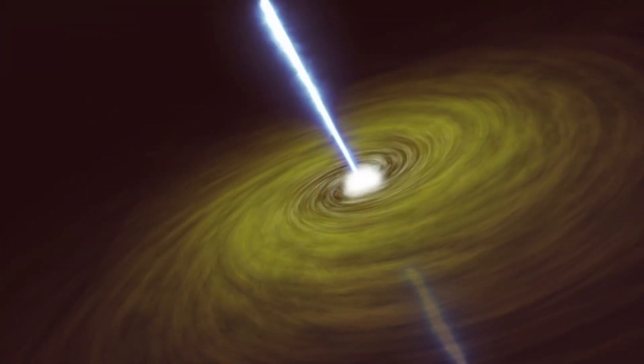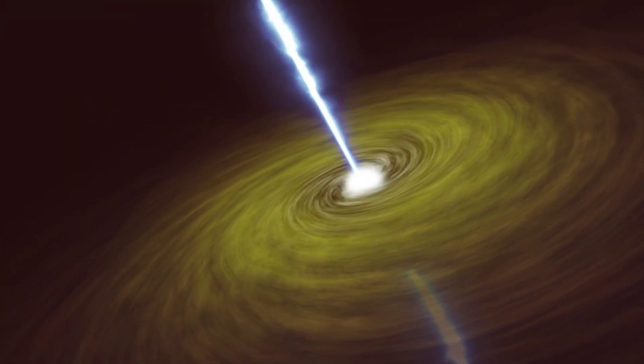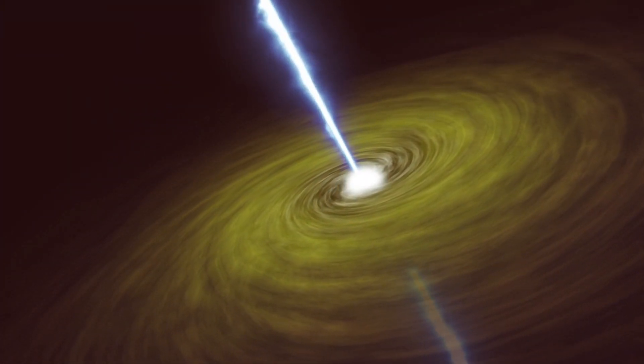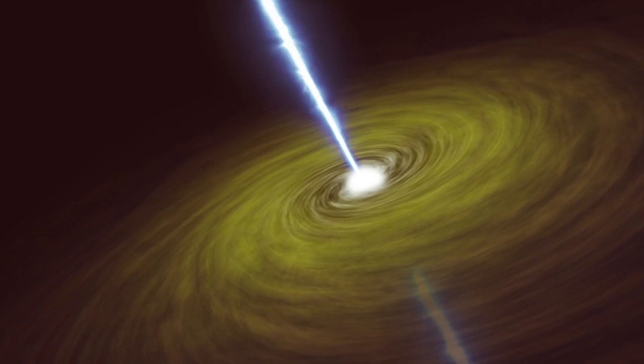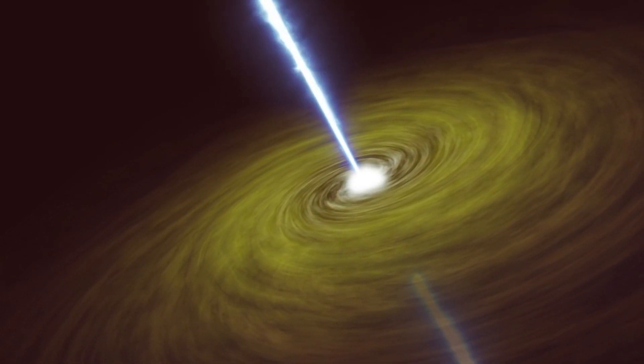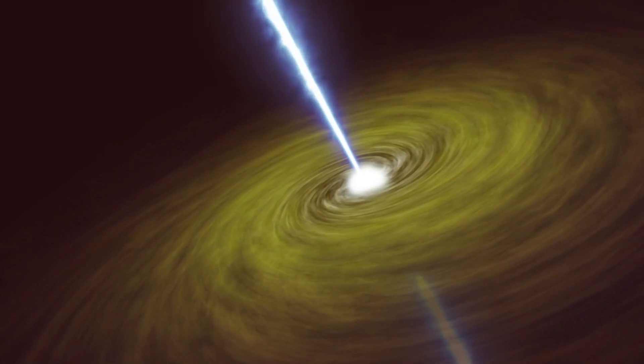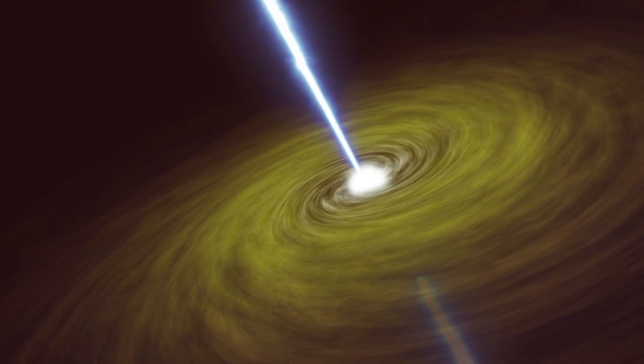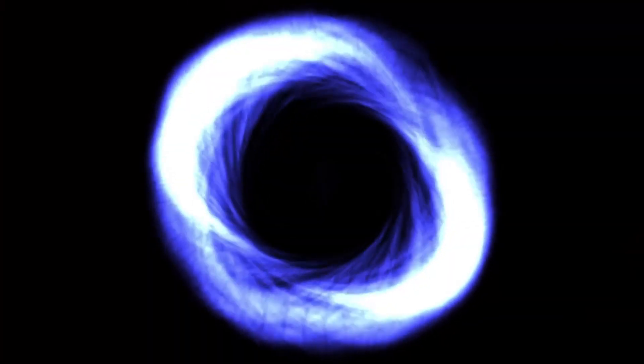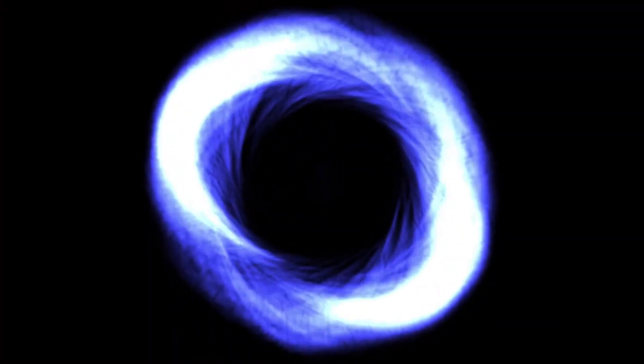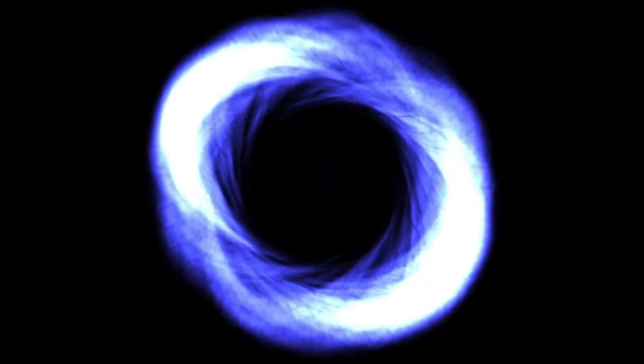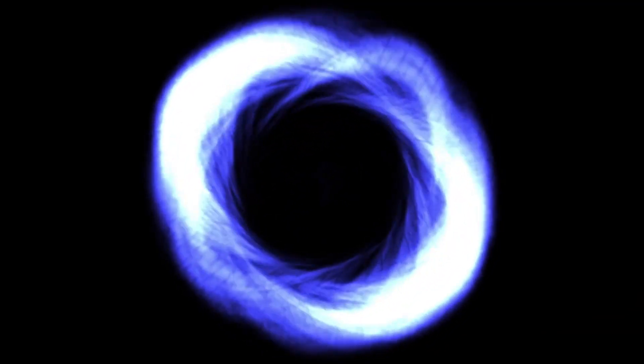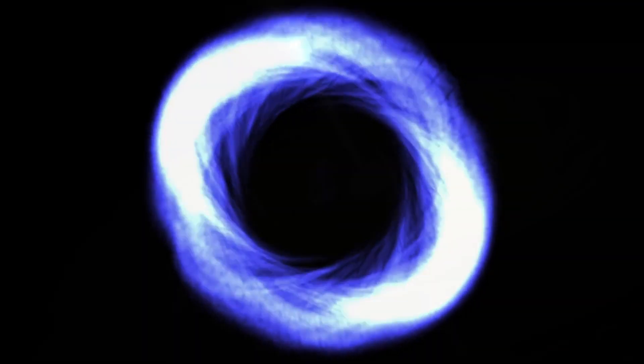Space's hottest object: Quasar 3C273. Some of the brightest things in the cosmos, called quasars, are found at the heart of many young galaxies. The supermassive black hole of a galaxy, notably its accretion disk, is the source of energy for these incredibly bright objects.